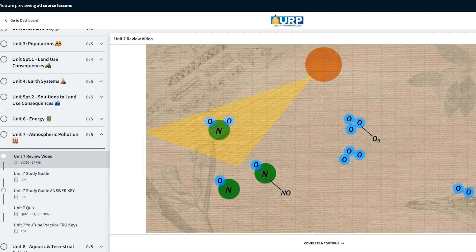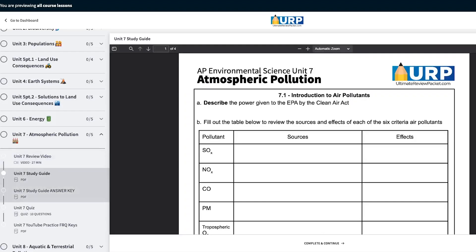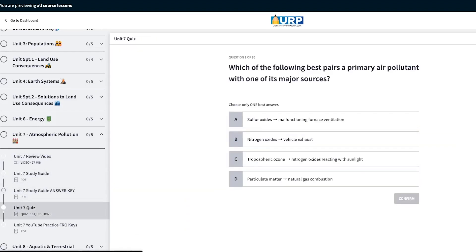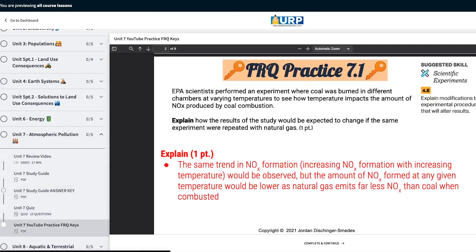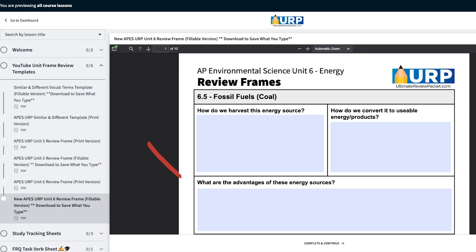Remember that these frame reviews in this video series are best used to practice making topic-to-topic connections and integrating information into a complete understanding. If you want to actually just review the basic content you need to know for Unit 7, make sure to click that link in the video description below to check out the Ultimate Review Packet. Not only does it have the content review videos and study guides for all nine units, along with tons of practice MCQs and FRQs, but it also has all of the unit frame review sheets that we've been going over in this frame review series.